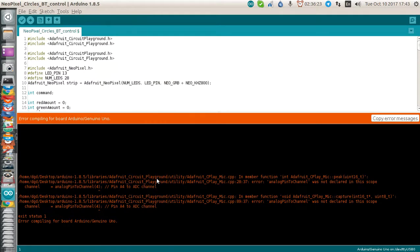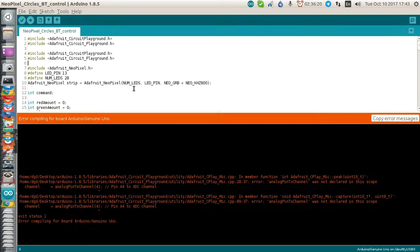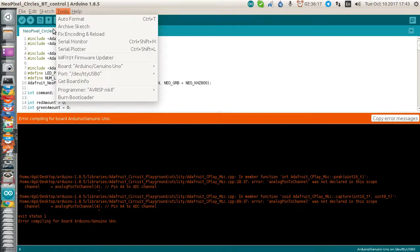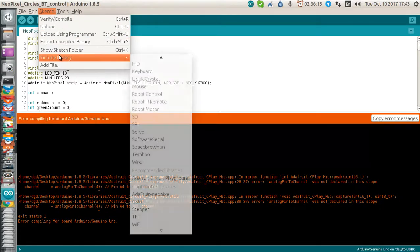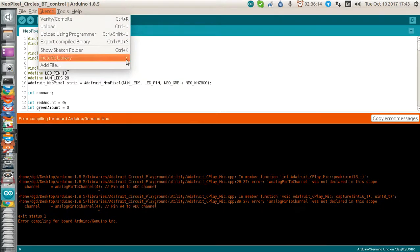I included the libraries that it recommends. Tools, Include library.